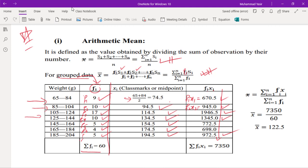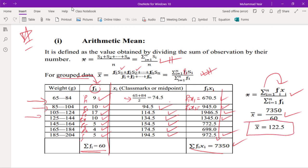The summation of fi xi equals 7350. Applying the formula: summation fi xi divided by summation fi. Note that these do not cancel because summation applies to both separately. Dividing on the calculator gives us 122.5 — that is the arithmetic mean for this grouped data example.